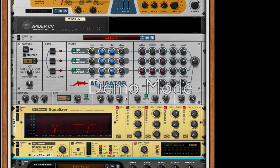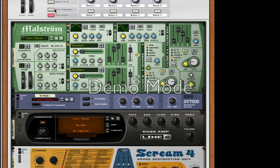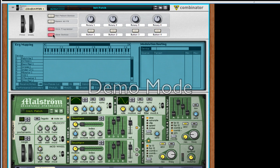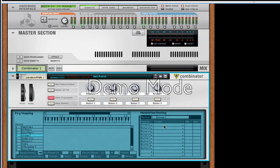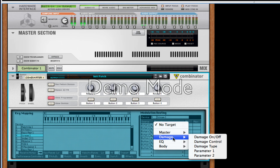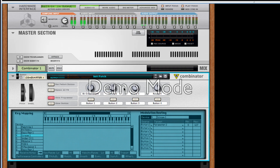We have our synth, but I'm going to show you a little bit more programming. Go into the devices, hit Show Programmer. We're going to go to our Scream 4 Distortion Unit, go to Rotary One, go to parameter two. For Rotary One, we're going to change this to Bit Crush. Now if we have a listen...